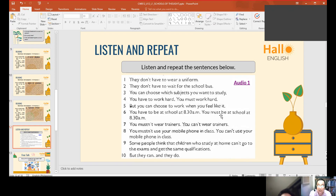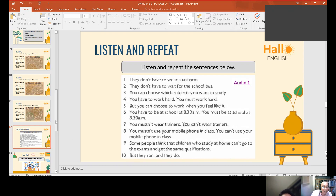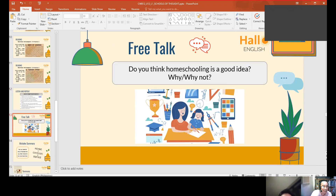You were able to read them correctly. You were able to emphasize the intonation — you used proper intonation and blending. Good job! Next, we're going to have a free talk. Do you think homeschooling is a good idea? Why or why not?